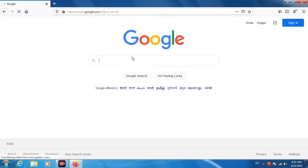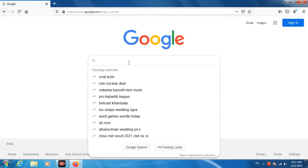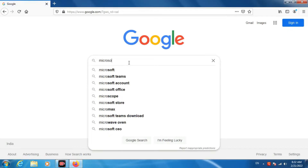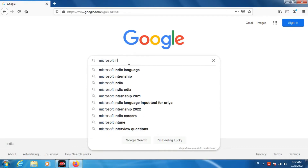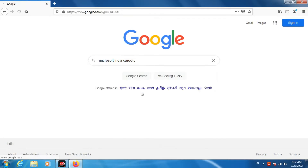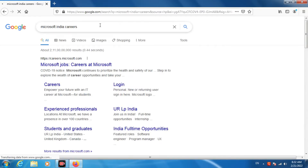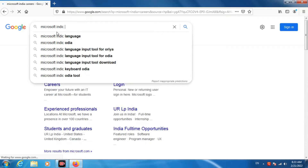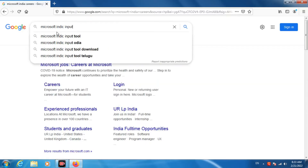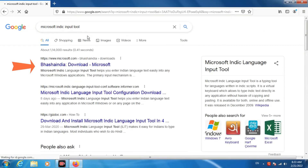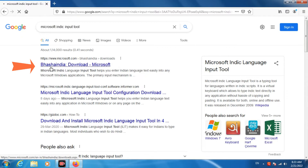Here type 'Microsoft Indic Input Tools'. Then go to the first website, vasa india download microsoft, and click on it.